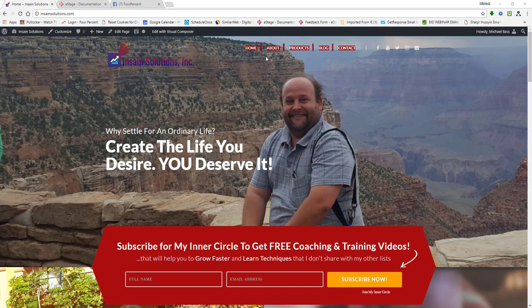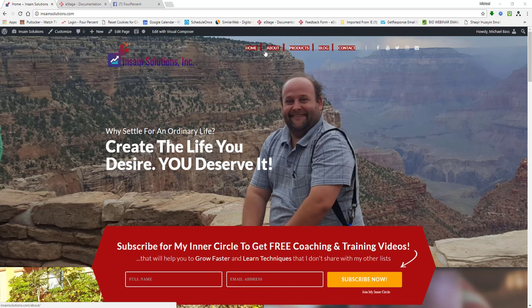Hey guys, Mike with Insane Solutions here again. On this video we're going to talk about how to create your menu to go up here. I'm going to walk you through exactly how to get this set up and get this working on your site.